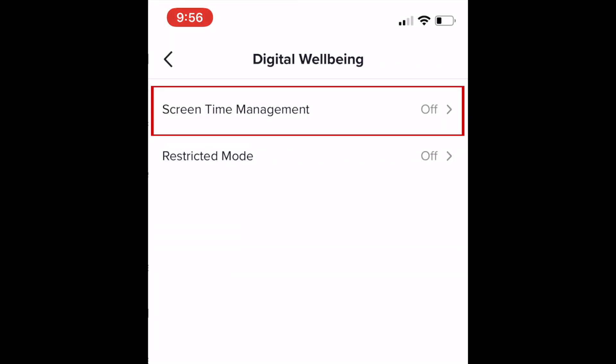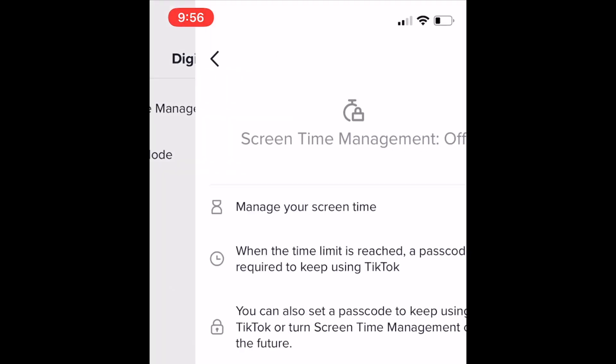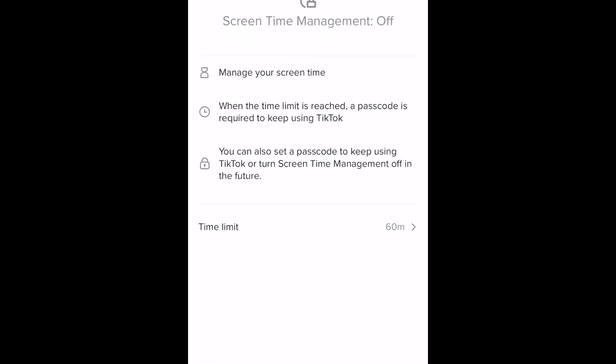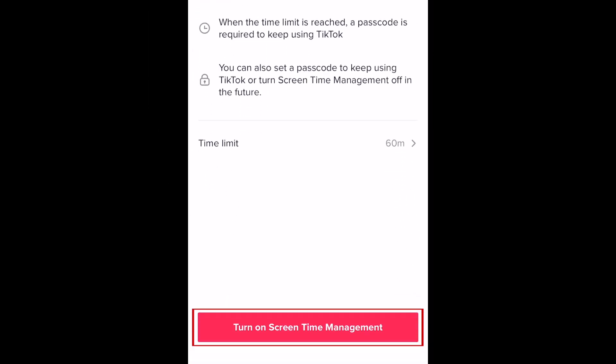Now tap screen time management. To enable this feature, tap turn on screen time management.